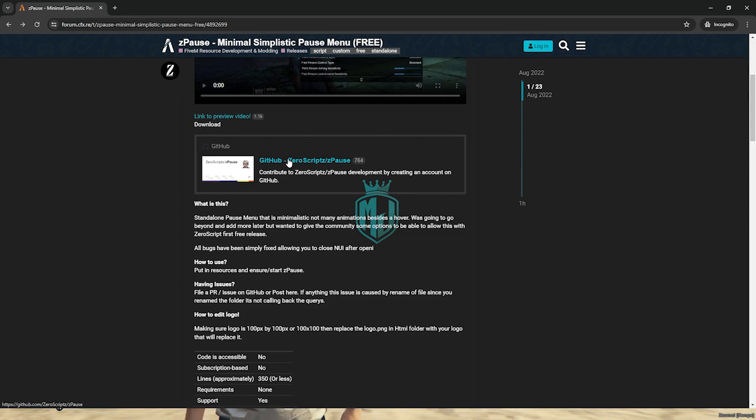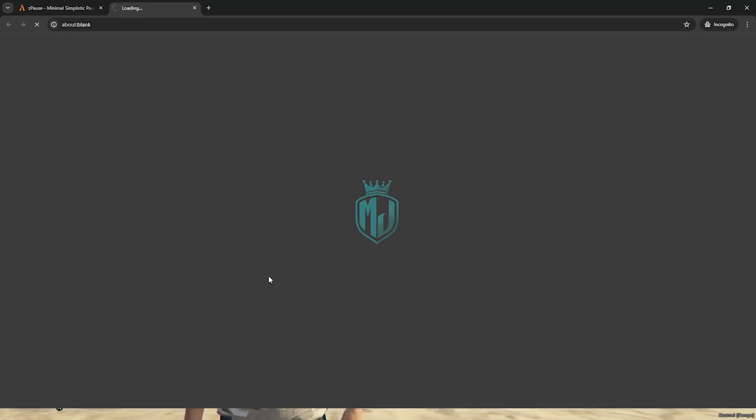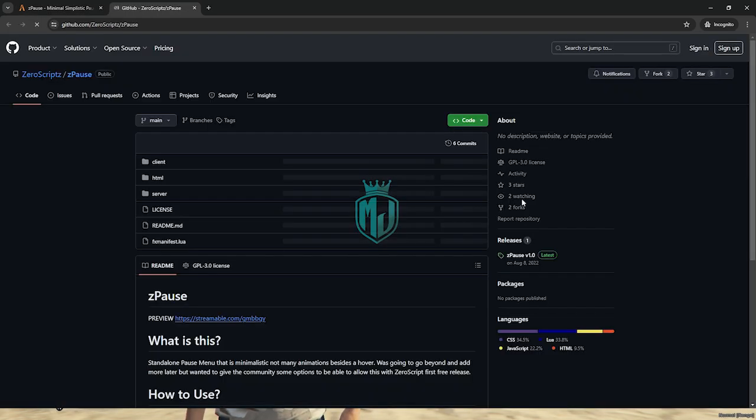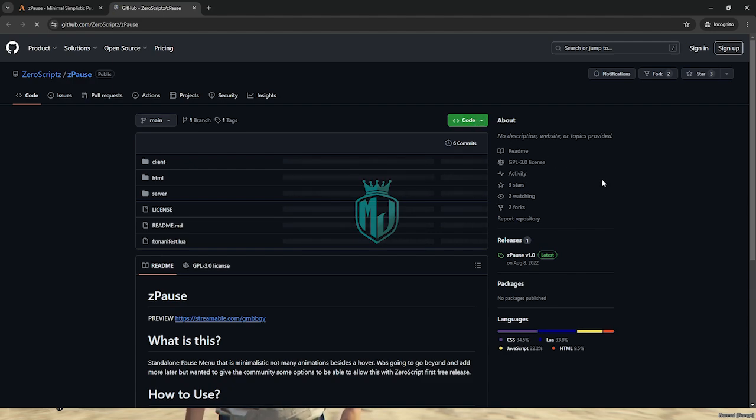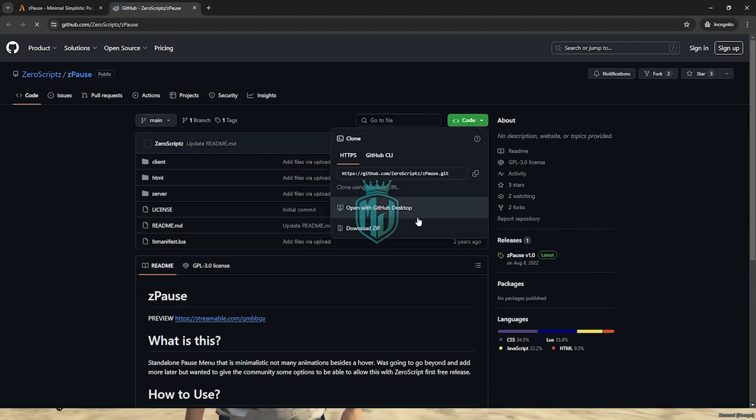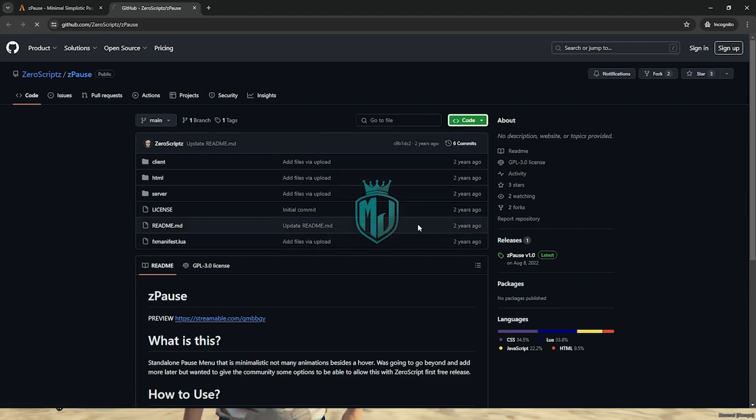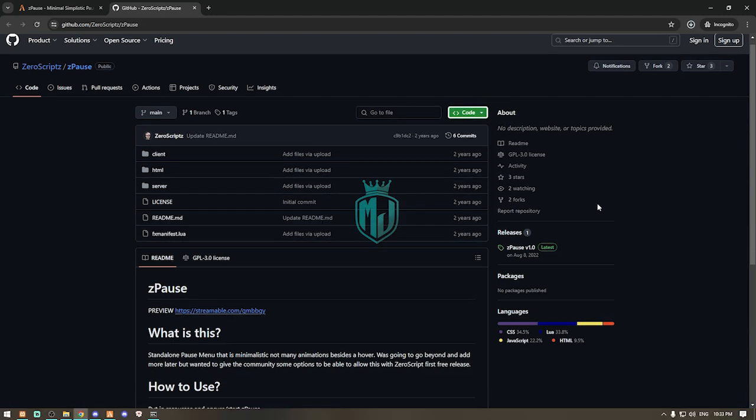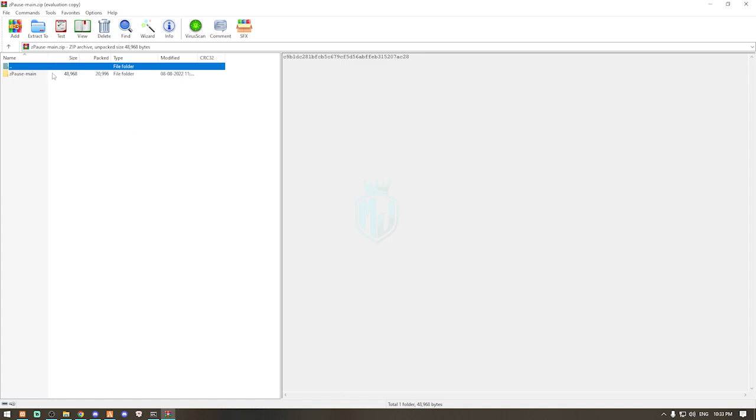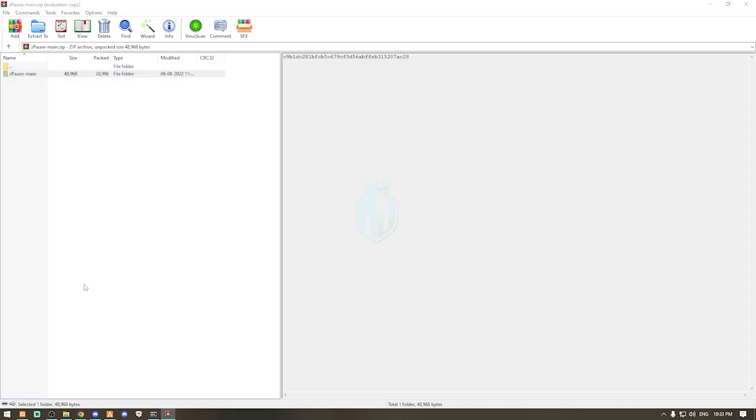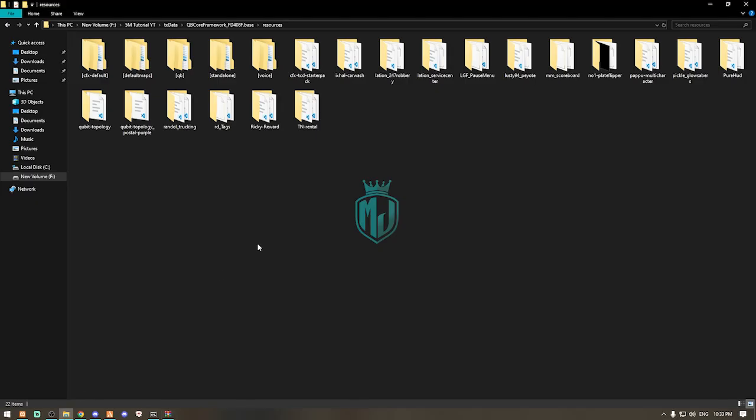As you can see, we have the GitHub profile. We can download it from here. After downloading, we need to open it and extract this file to our resources folder.